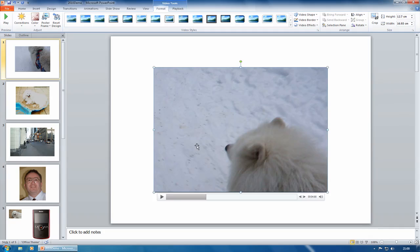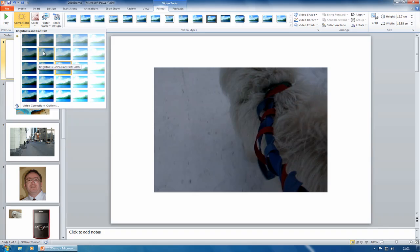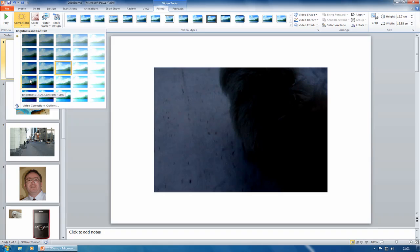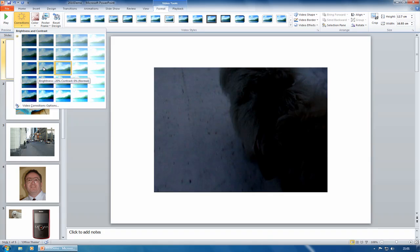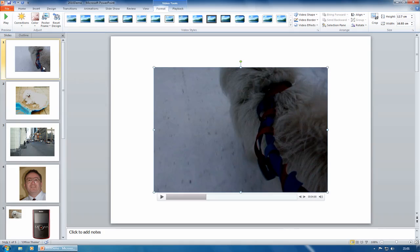What I'm going to do is with it selected, I can click on corrections, this is a new feature, so all these adjust options are new. Click on corrections, I'm going to make it a little bit darker. I can make it a lot darker, not too dark. Say it was a murky day, or pretend it was a murky day, so we'll make it darker.